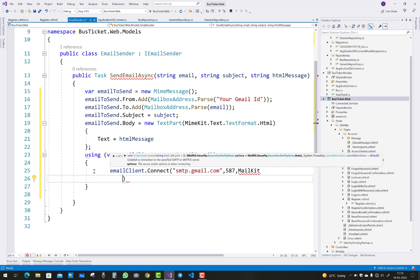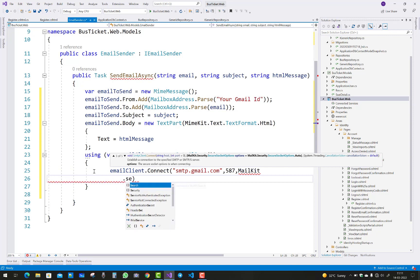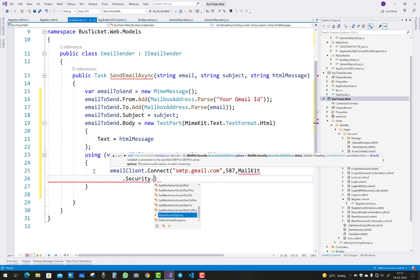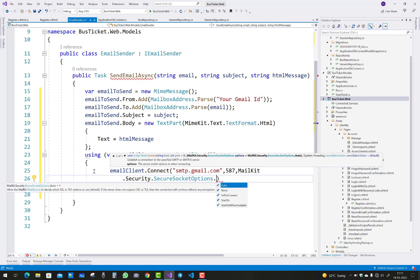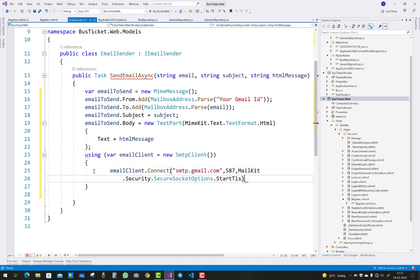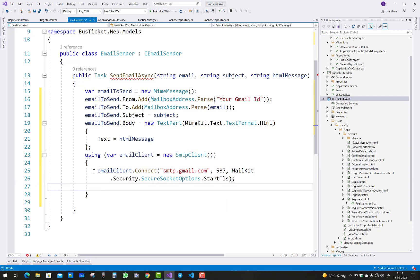To provide the security options using MailKit, you can use MailKit.Security.SecureSocketOptions.StartTls.